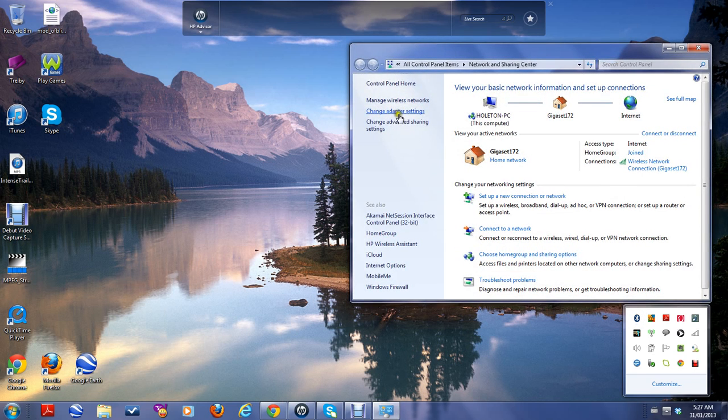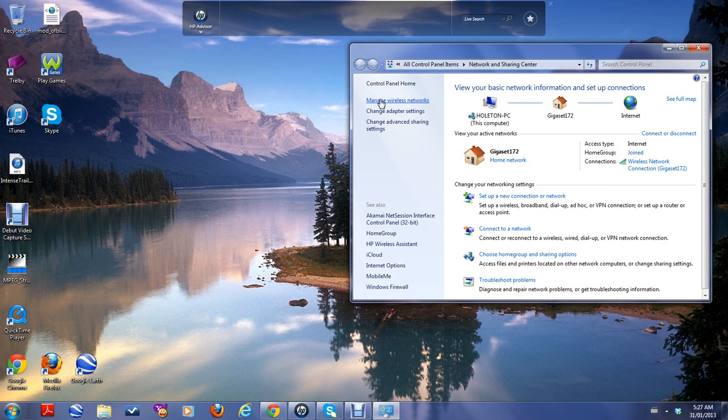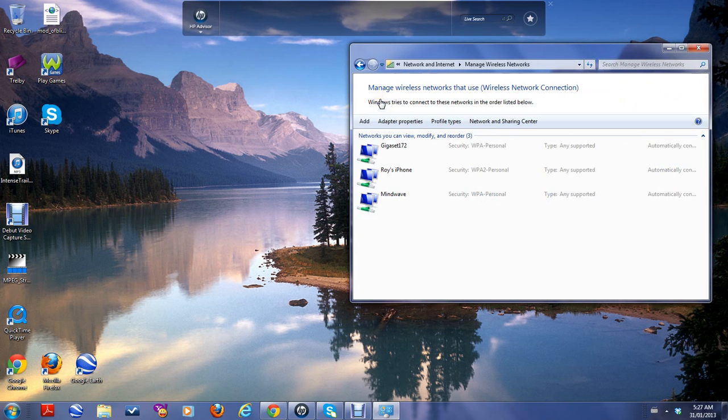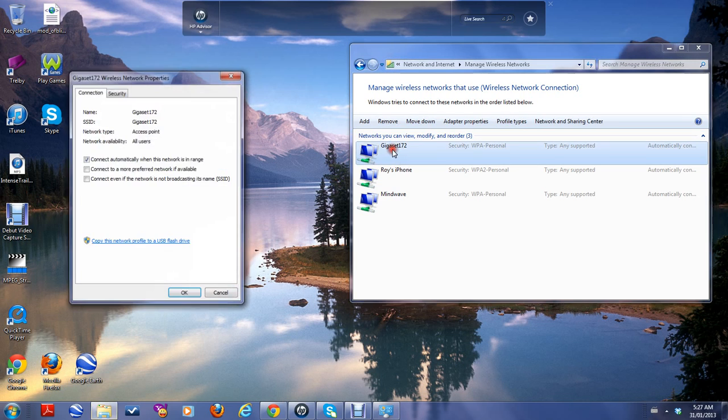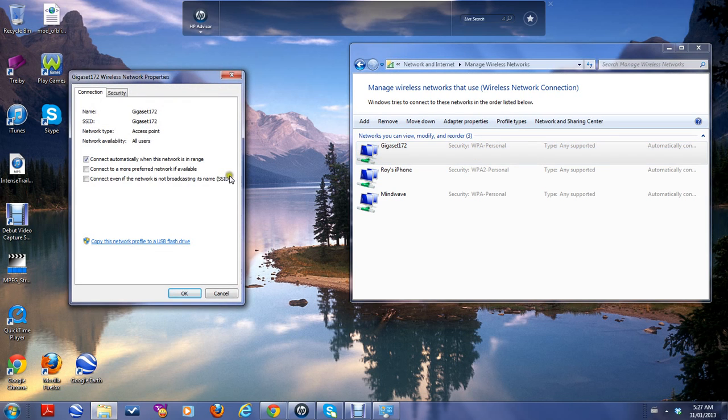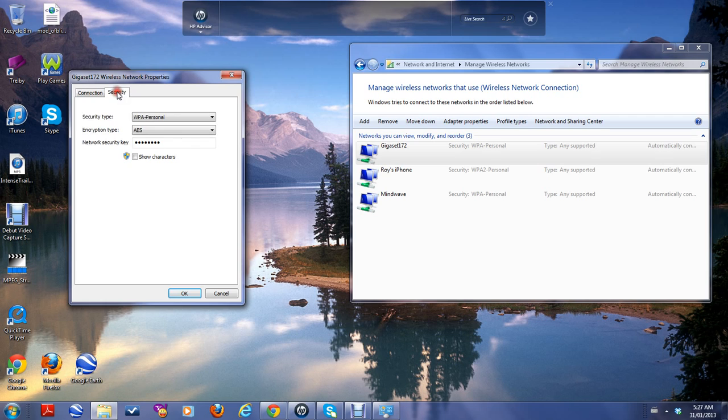Then you go to manage wireless networks and then go to your modem, then you go to security and you see your network security key.